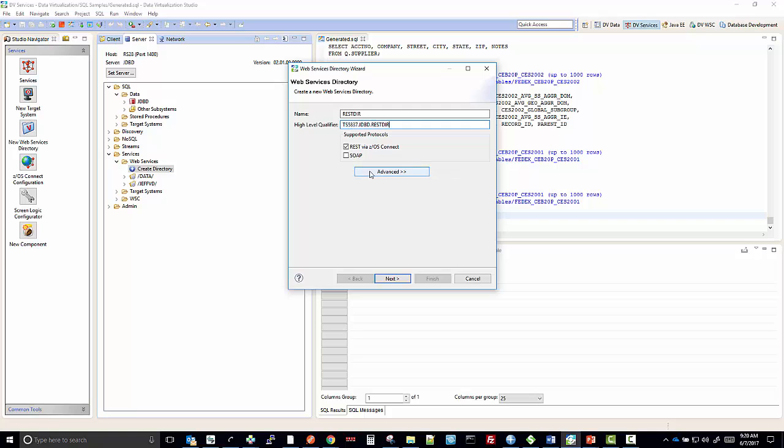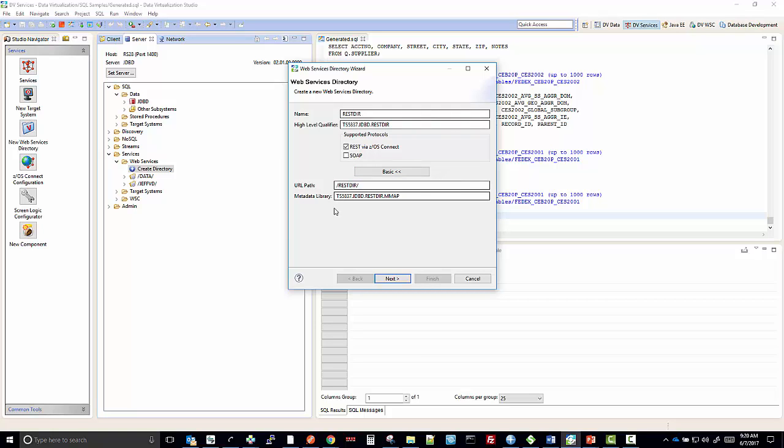If I click the Advanced tab, you also see the URL path has been created according to the name RESTDIR, and the metadata library has been built according to the high level qualifier. We'll leave that as is.